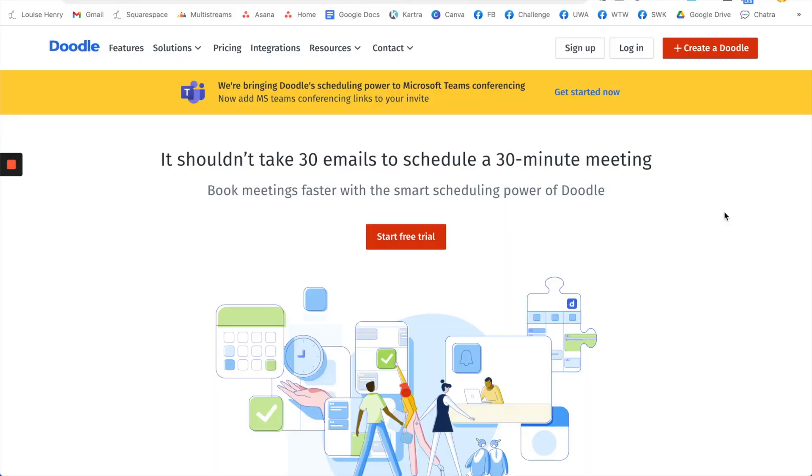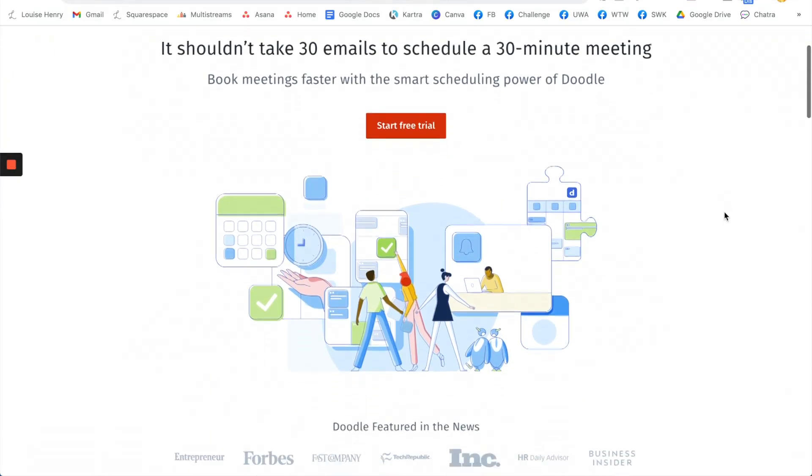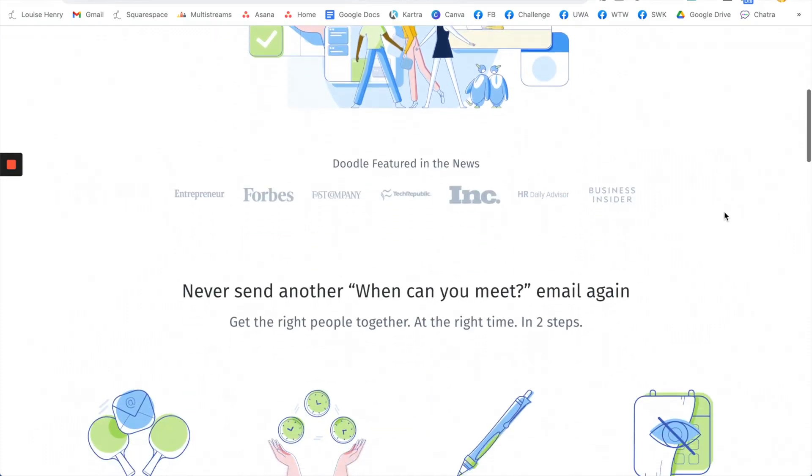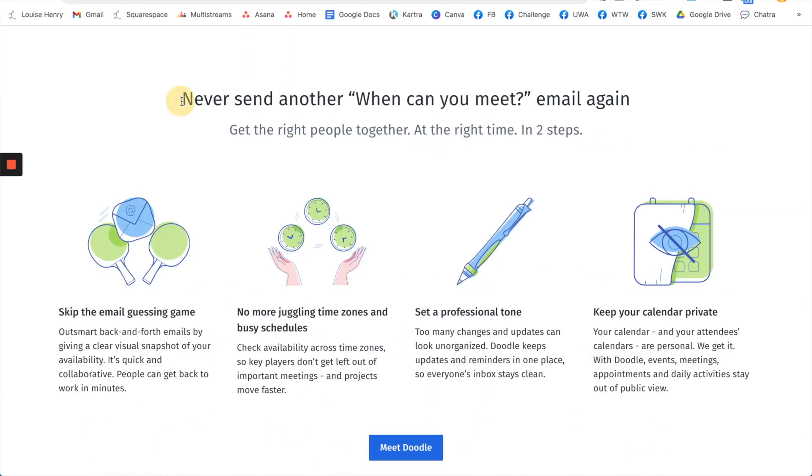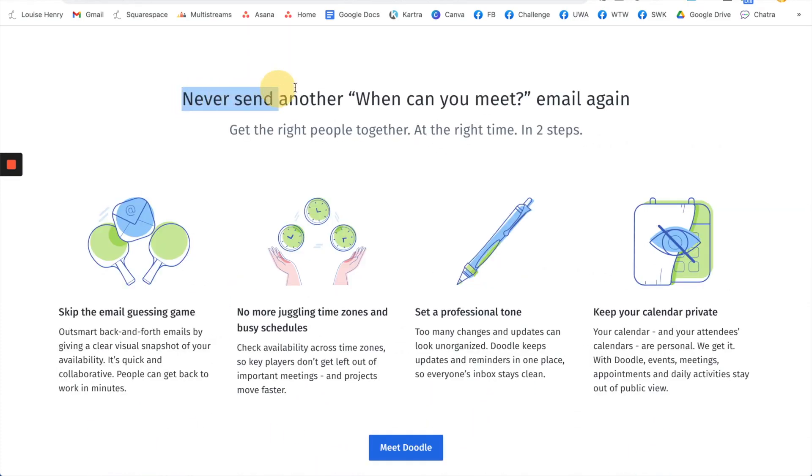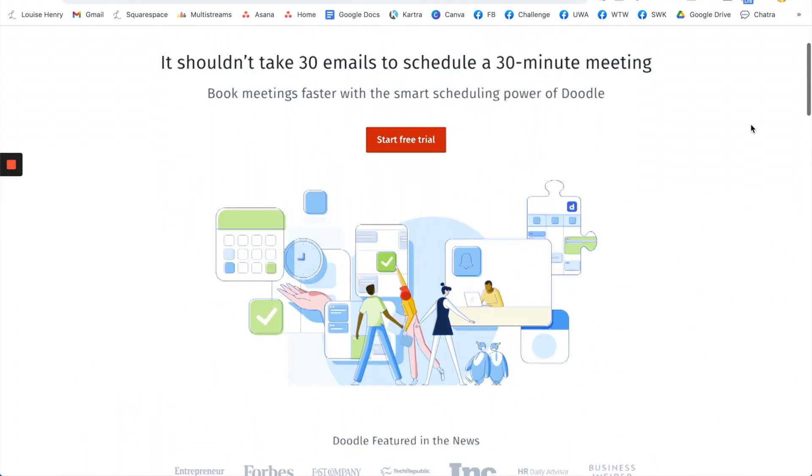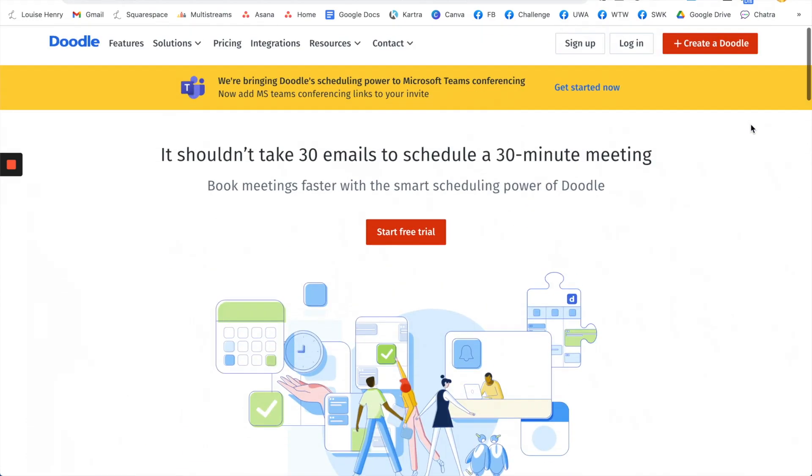So you're going to go to doodle.com and I love what they say here: never send another 'when can you meet' email again. That is the main point of this tool.